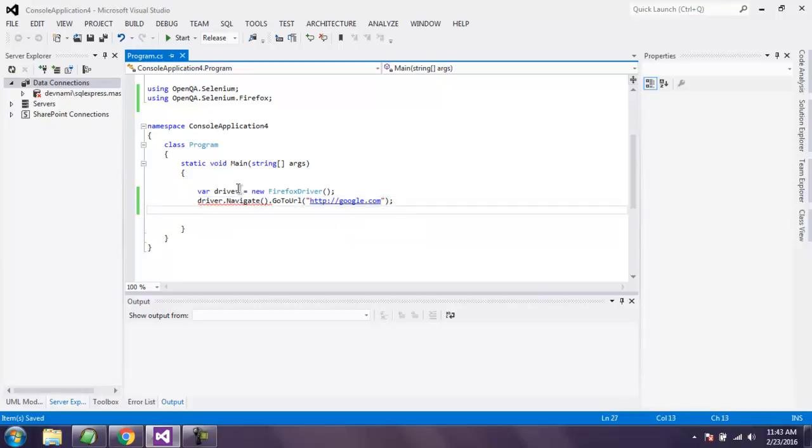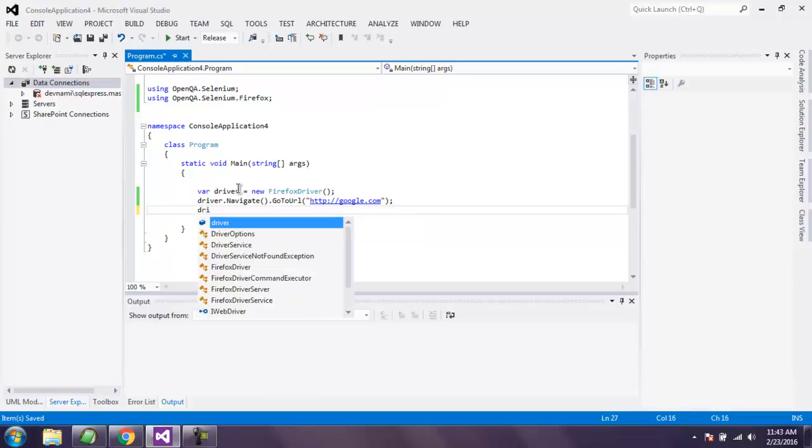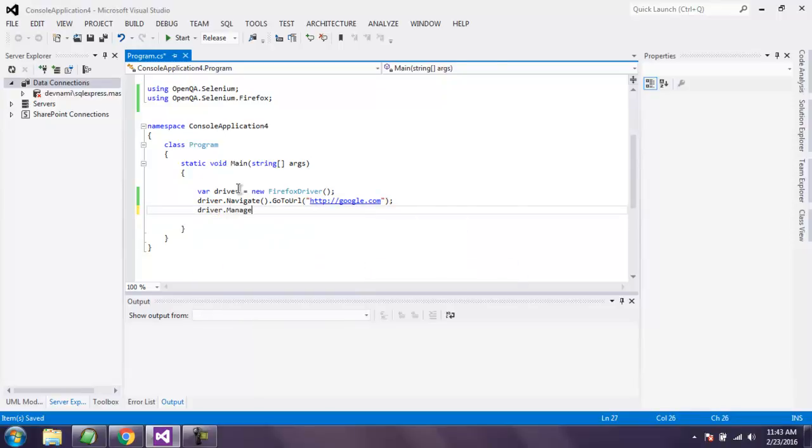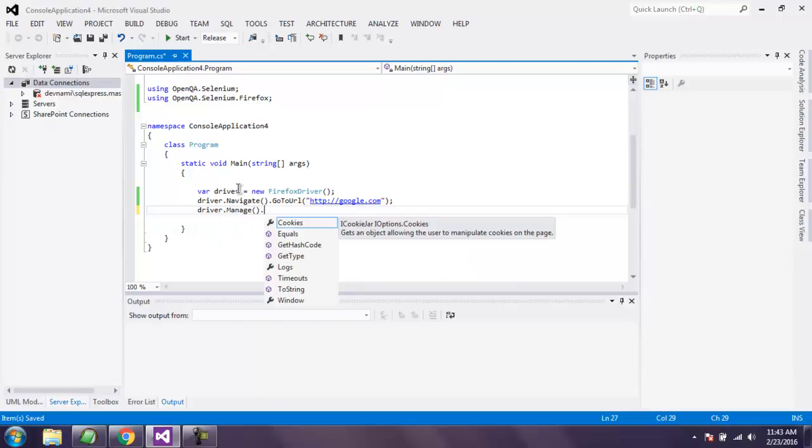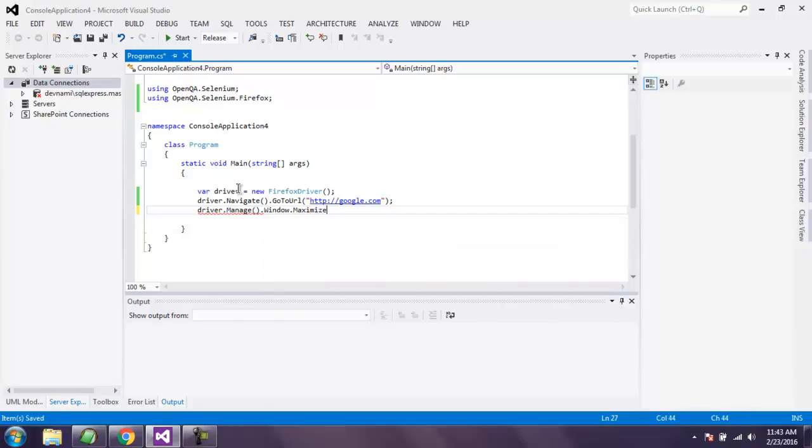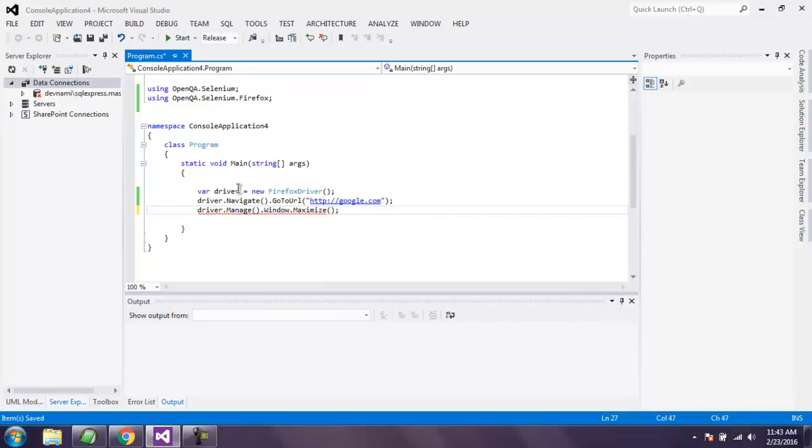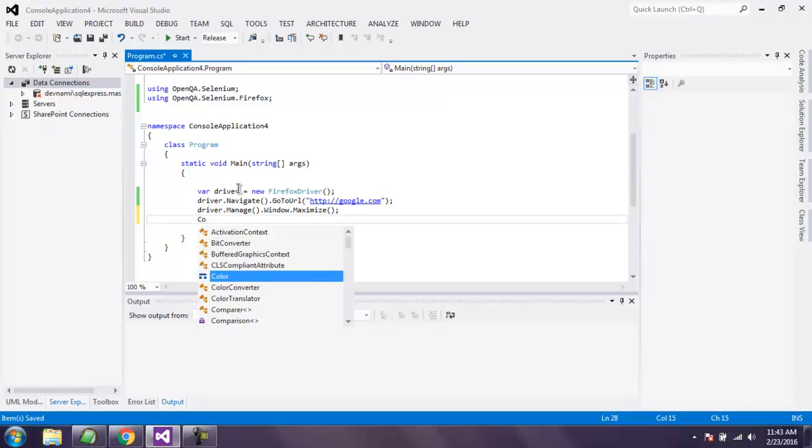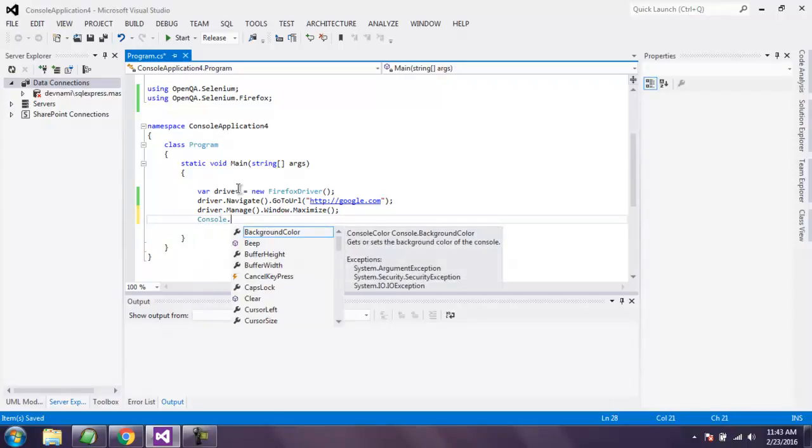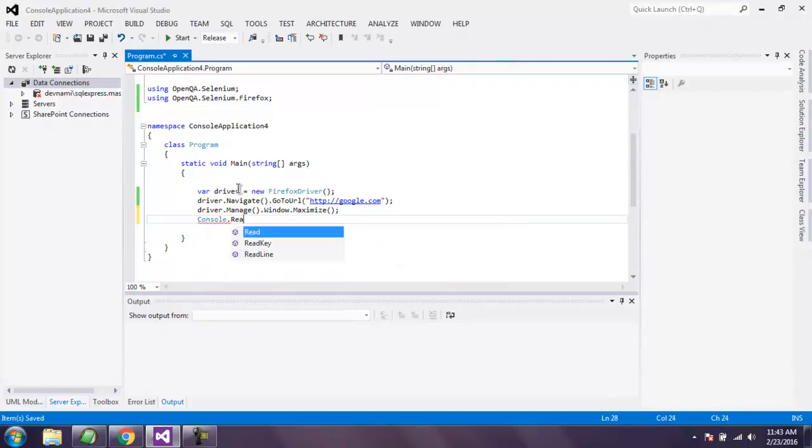Now what I'm going to do is I'm going to call driver.manage.window and then call maximize. It should maximize my google.com window. Then going to keep my console window open using console.read. You can skip this if you want.